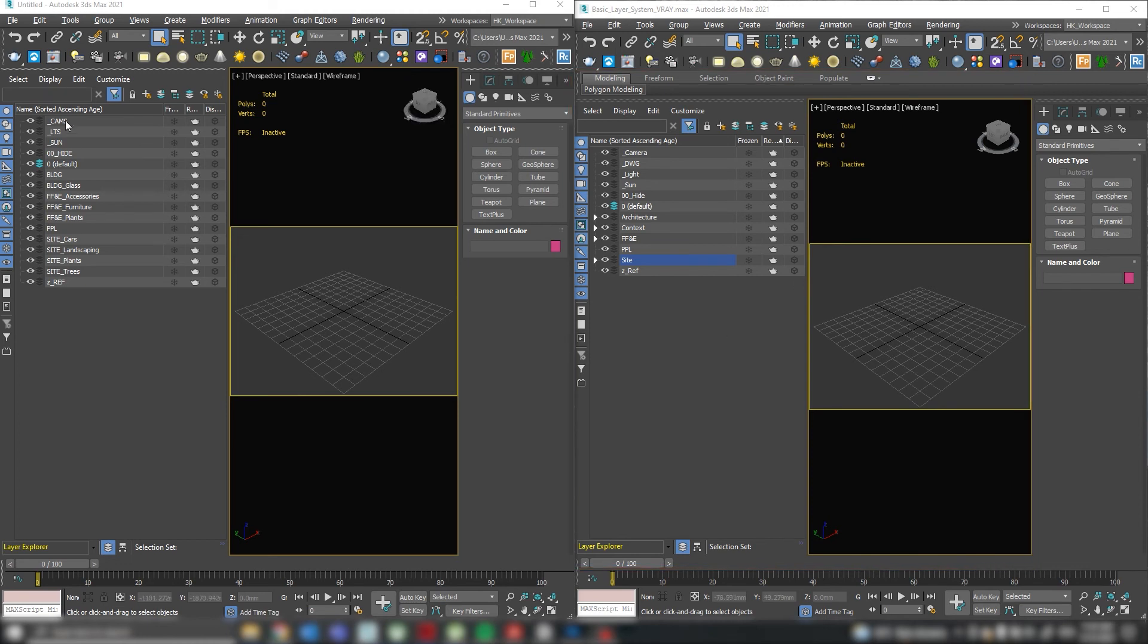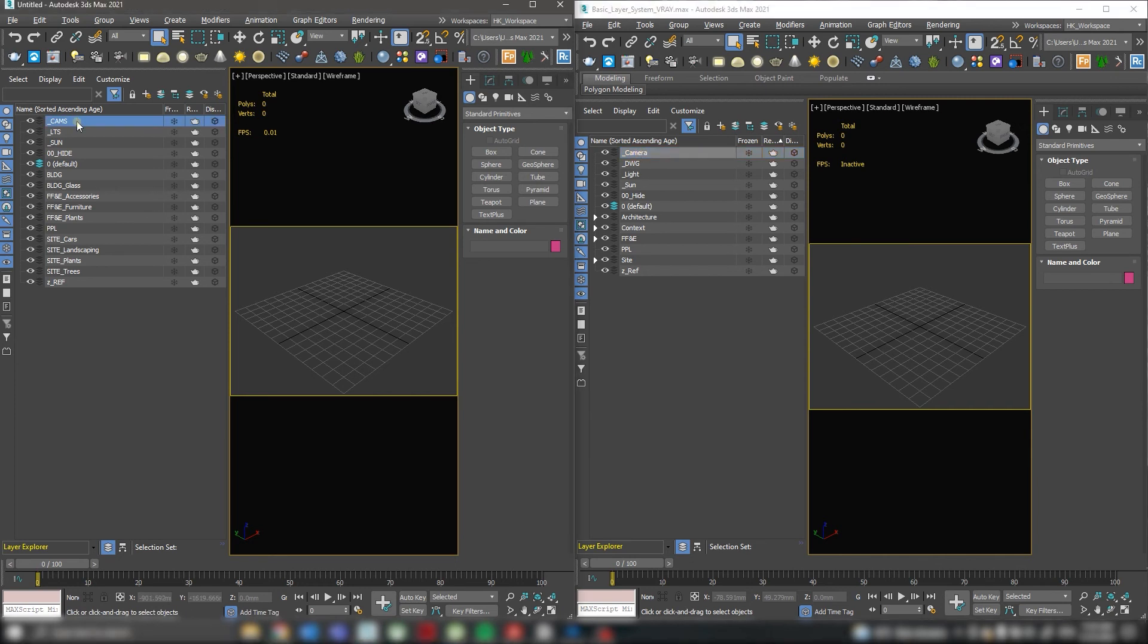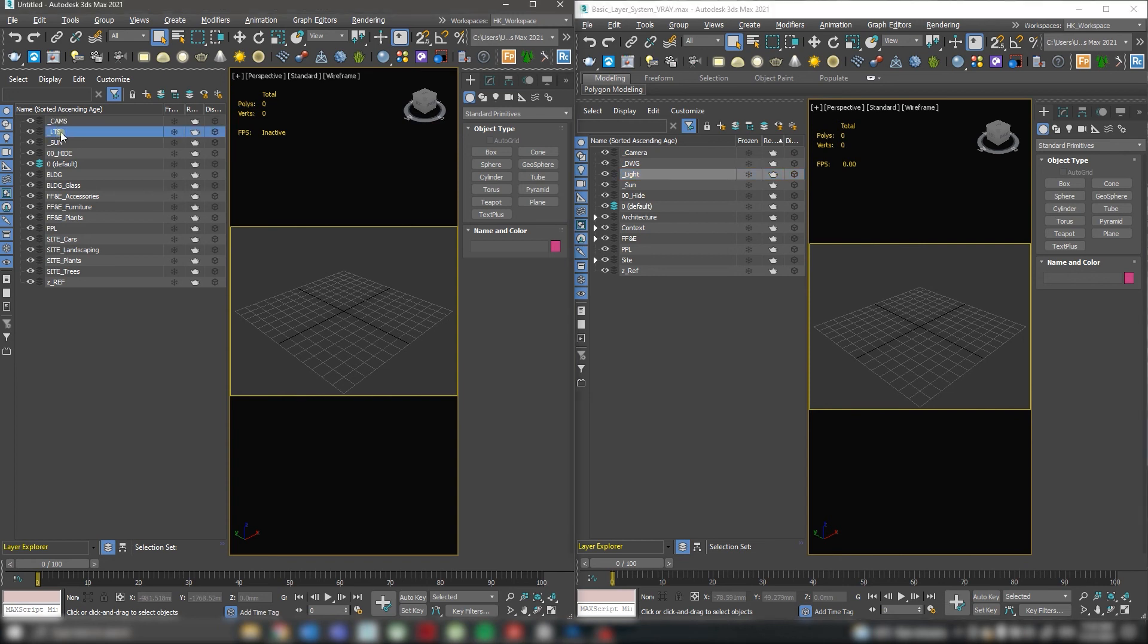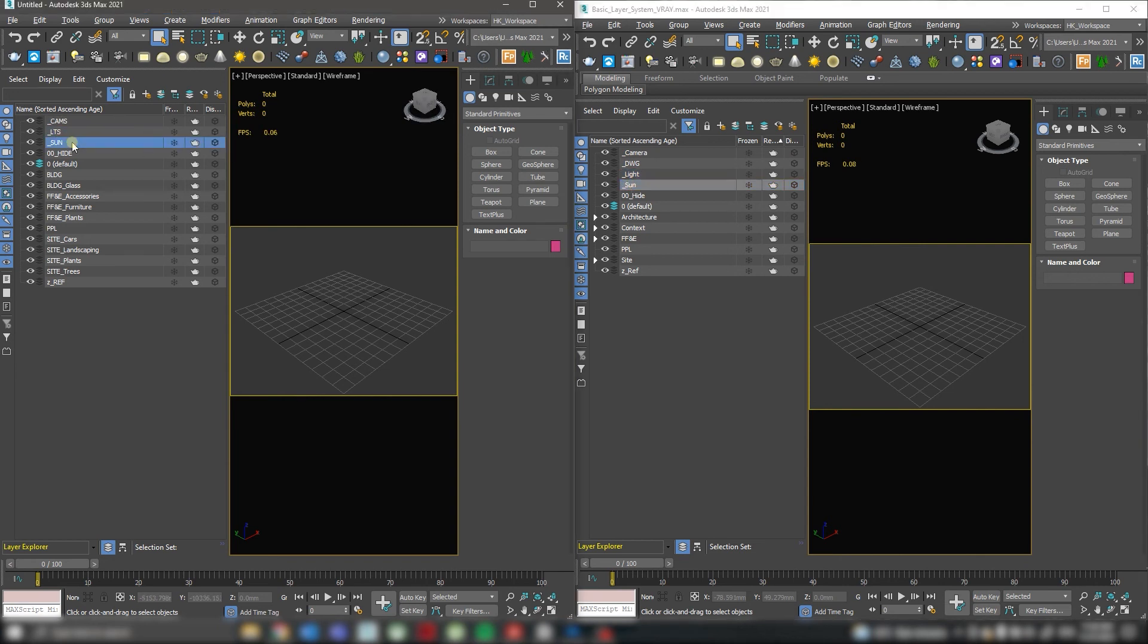For both options, I create cameras. You can use full name camera or abbreviation cams, lights or LTC, sun or touch sun. Underscore at the beginning keeps it top of the list. You can use for this dot or zero. I prefer underscore, as I use a lot of dots in the naming.